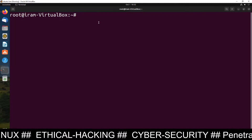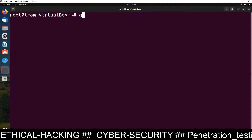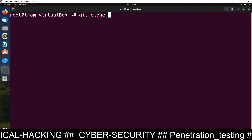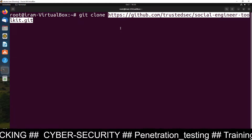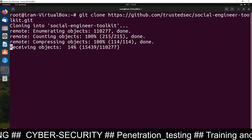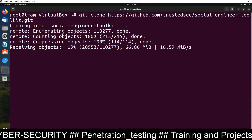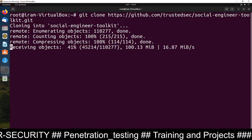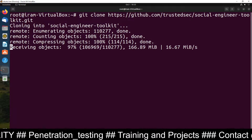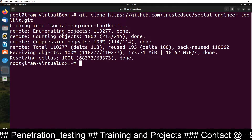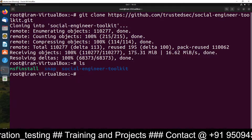Minimize the browser and go back to the terminal. Type git clone and paste the link you copied, then press Enter. It will now download the Social Engineering Toolkit software inside your Ubuntu Linux machine. After downloading, the file has been downloaded.